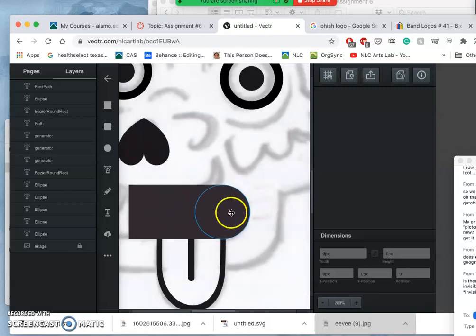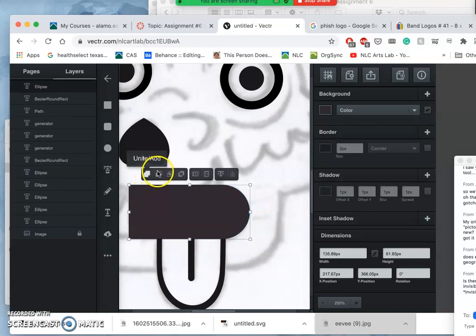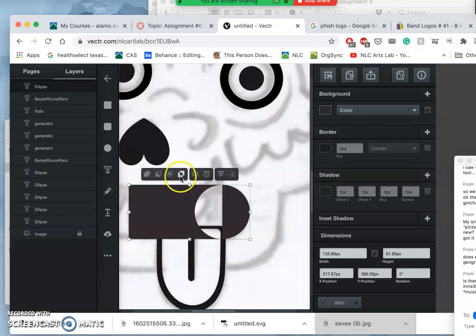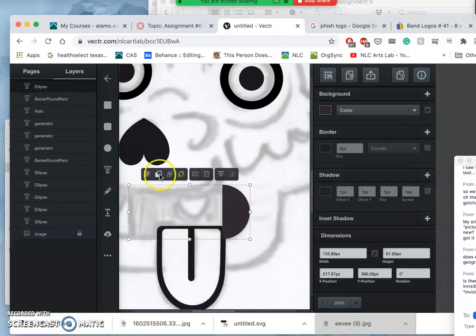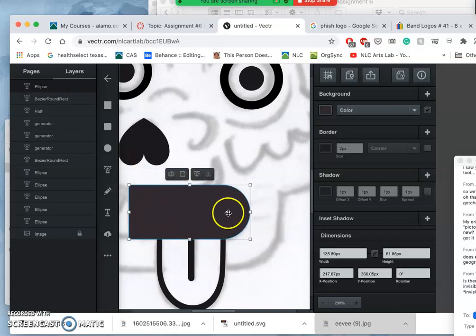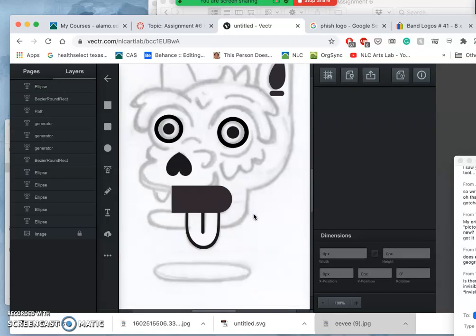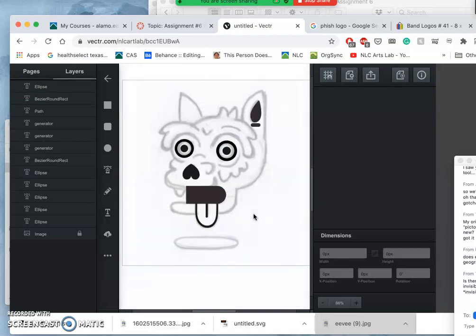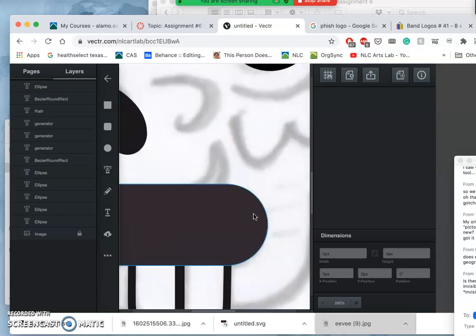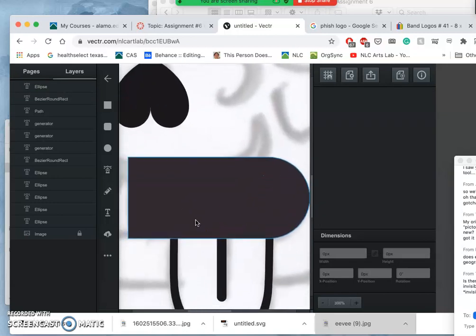Now if I select both of them, hold down shift, select both of them, I get the different workspace options. And I want to add them together. So now it's just one shape, perfectly clean. And of course I can then modify that.